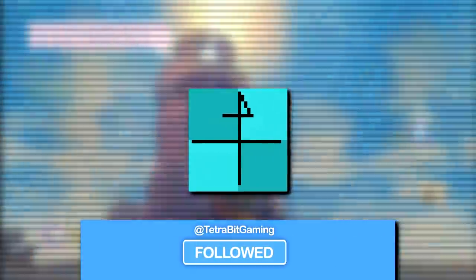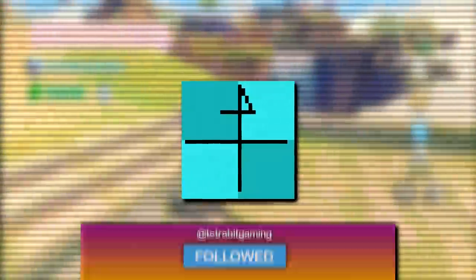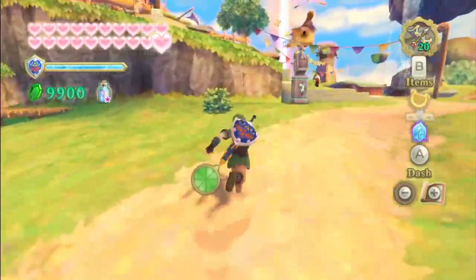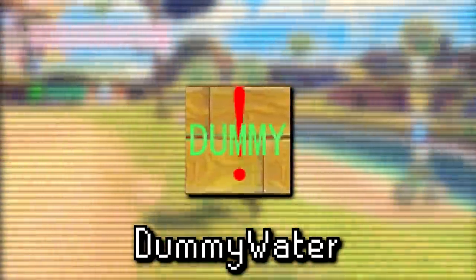There's also a placeholder water texture with a pointing arrow, possibly to signify which way water was planned to flow. Then there's a texture known as 'dummy water,' which oddly enough appears to be a hardwood-like texture with a red exclamation mark and 'dummy' written in bright green. This texture can also be seen placed on a 3D model of Skyloft Lake, which definitely does not look like a lake.